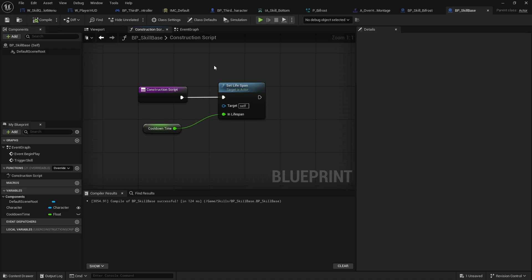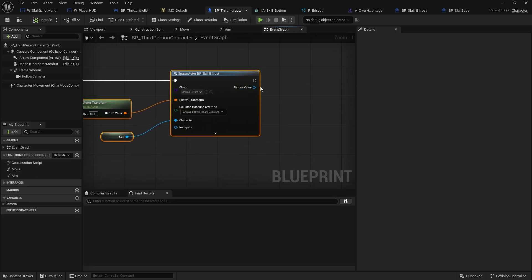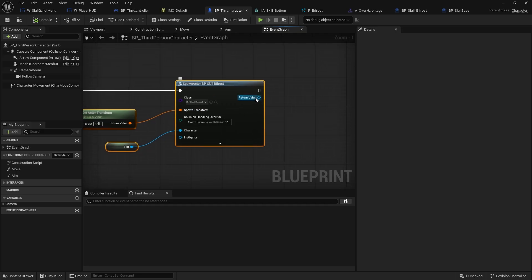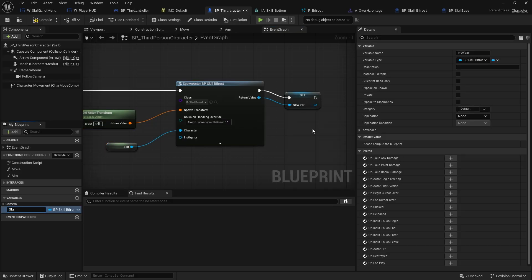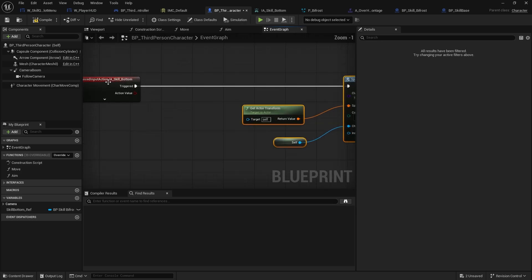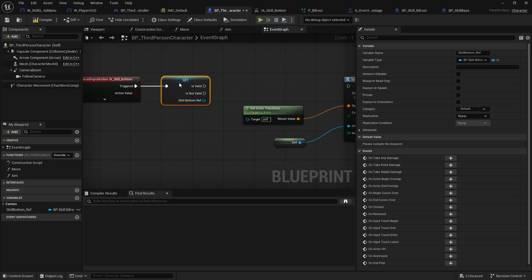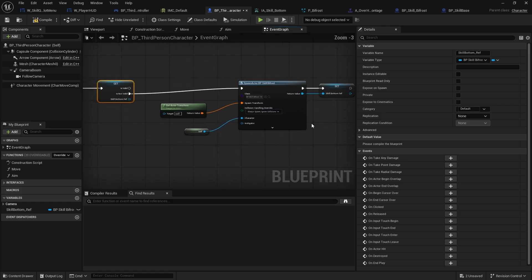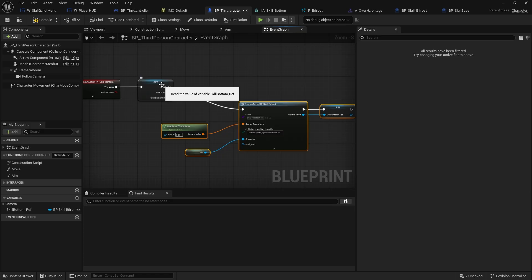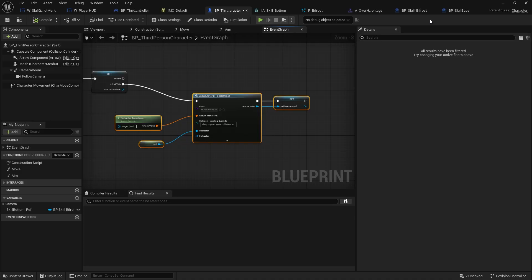Next we go back to our character. On our player character, when we spawn in the skill we get a return value — a reference to the skill we've just fired off. I'll promote this to a variable called skill bottom ref. Then at the start of triggered I drag out the skill bottom ref, do a get, right-click and convert to validate get. Plugging is not valid into the spawn actor means it will only cast if this actor no longer exists — so it fires off the first time, persists until it's gone, then allows us to cast again.